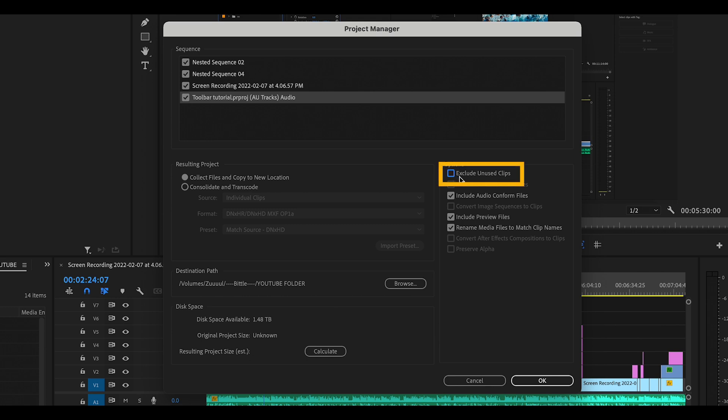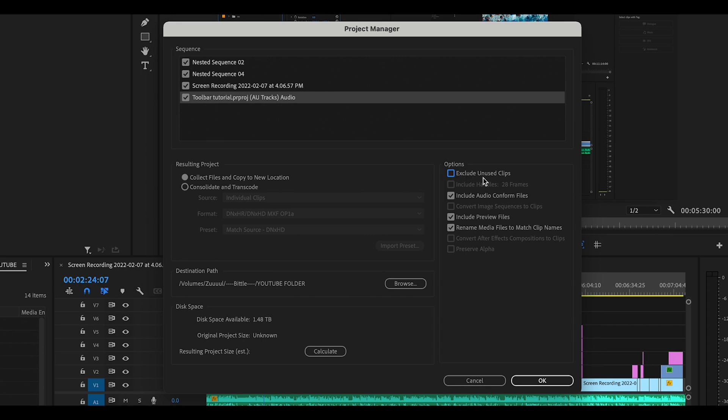If you leave this box selected, any clip that you haven't put in a sequence yet will not be saved. This is helpful if you're trying to consolidate, but very unhelpful if you're still building your project. So, we want to unselect Exclude Unused Clips.